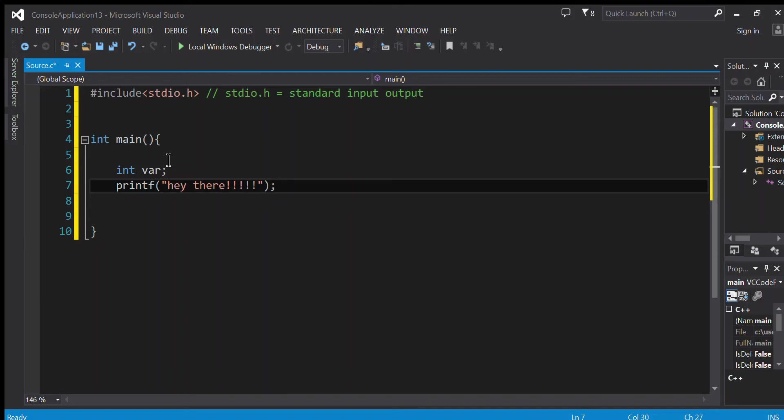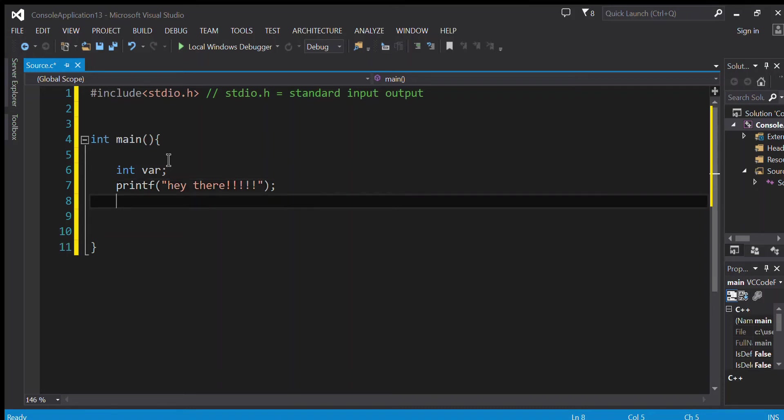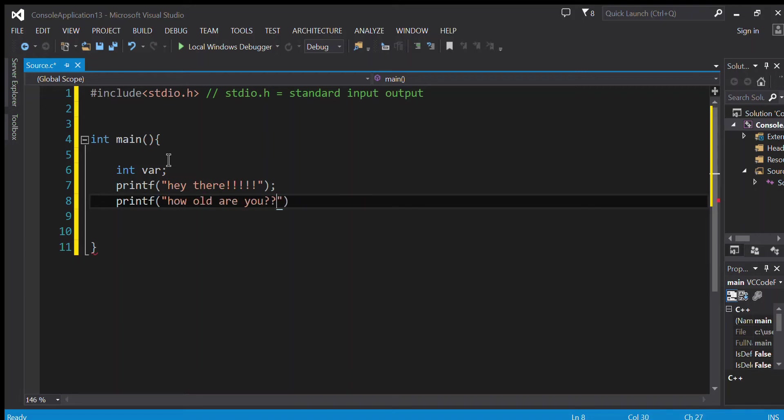Now I go to the new line. Now let's say that I wanted to print another message, so I write another printf: 'how old are you?'